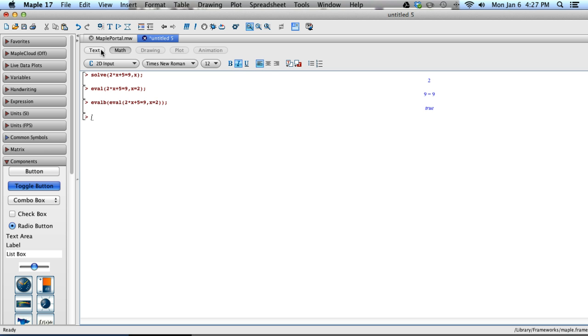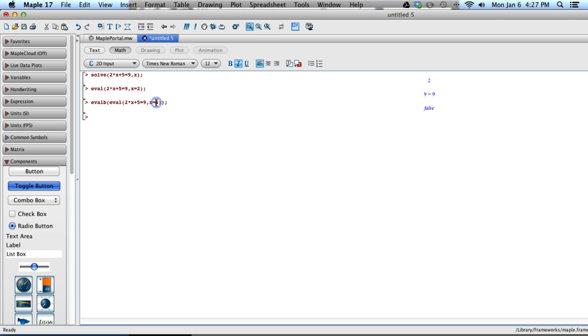I can always check my answer and say, well, what happens if I put 4 here? This should say false, and it does, because 4 is not the answer to that equation. You could put in negative 2, and it will come back false. The answer to that equation is 2.